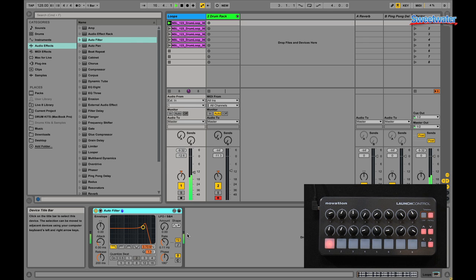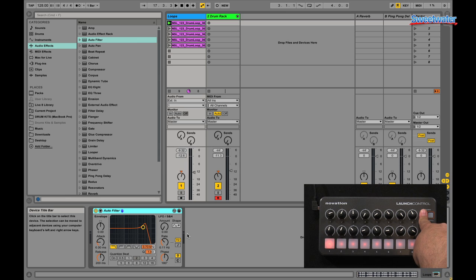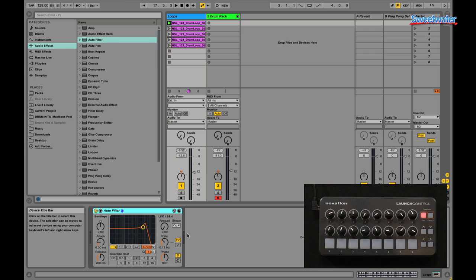Those are some of the modes. You also have User modes. Again, press and hold User. You have eight different templates you can create for yourself if you want to create your own controls.